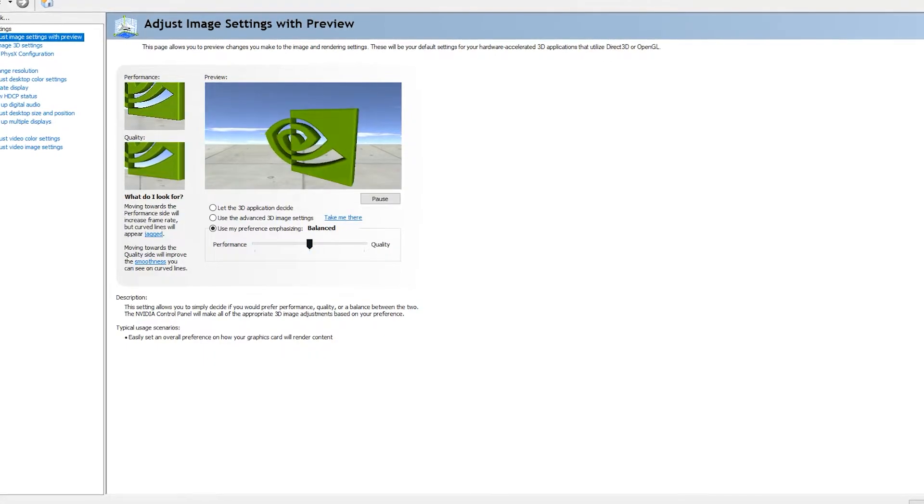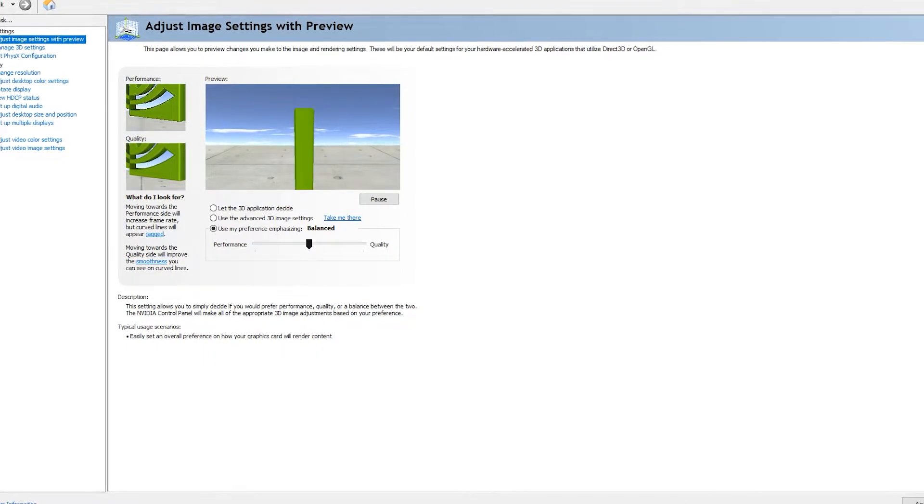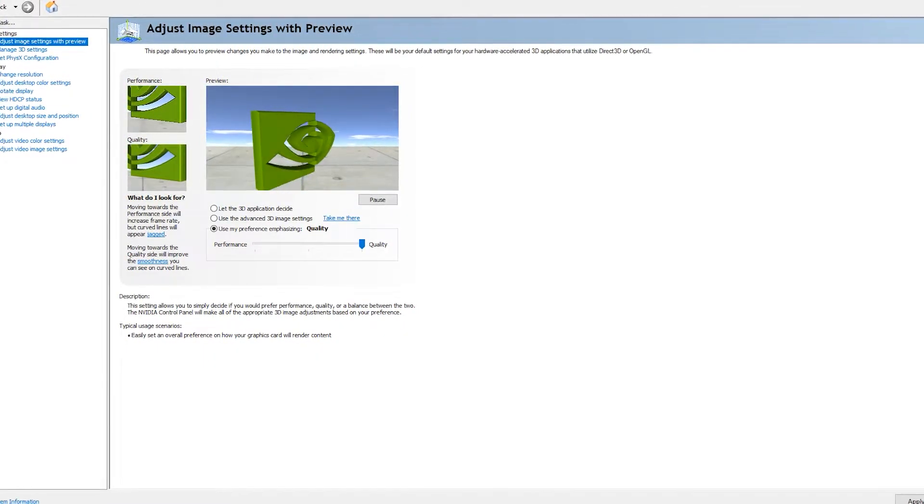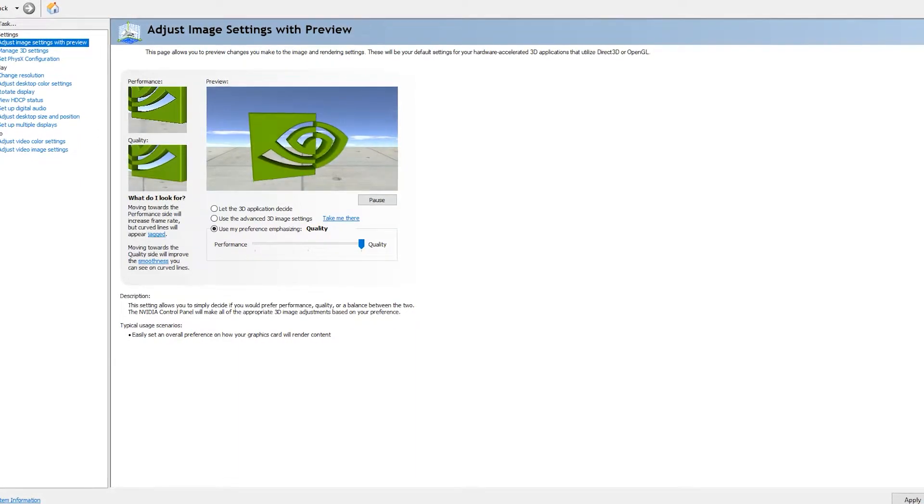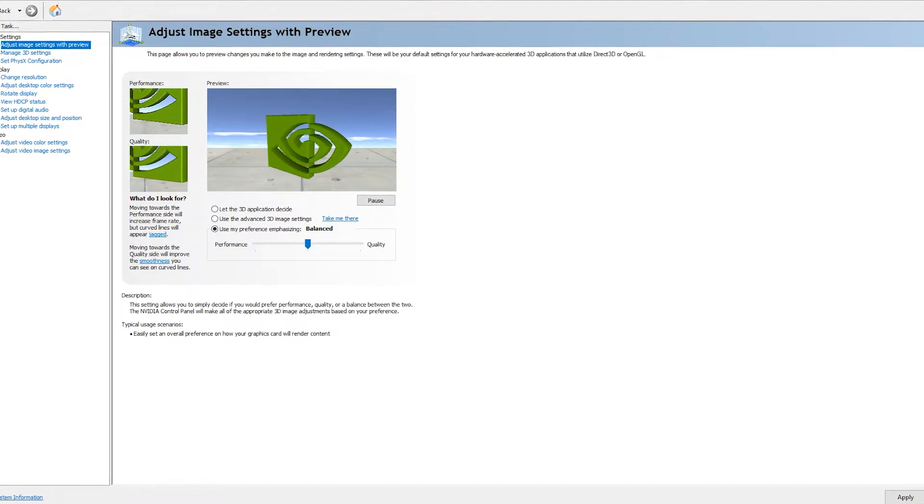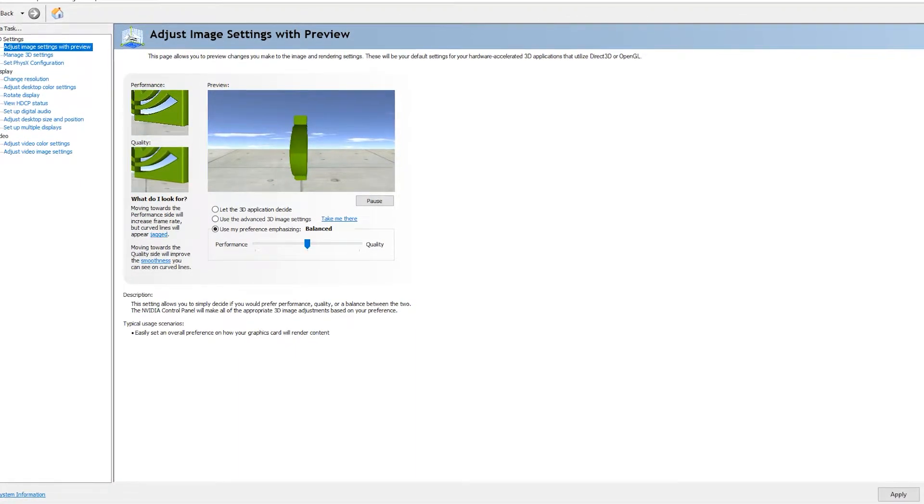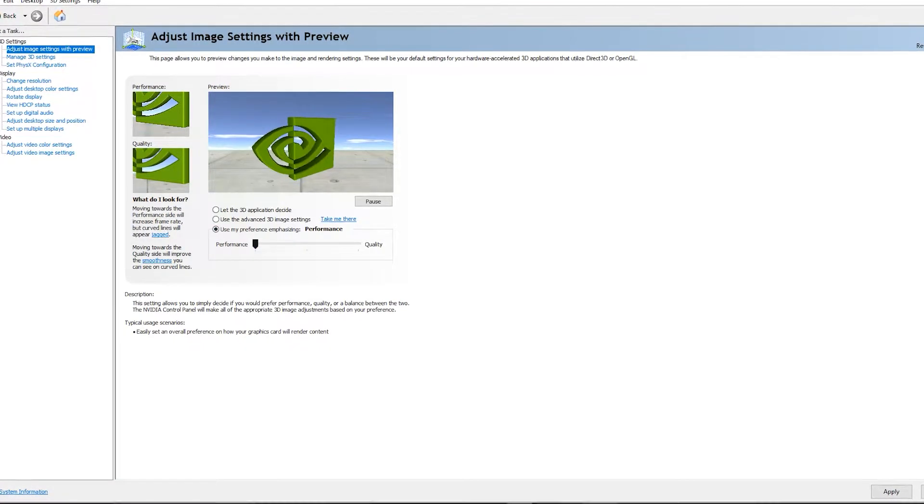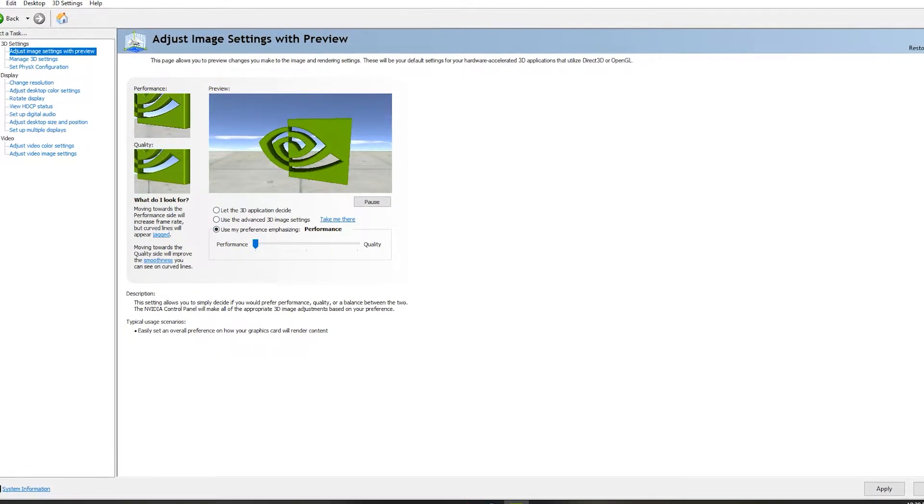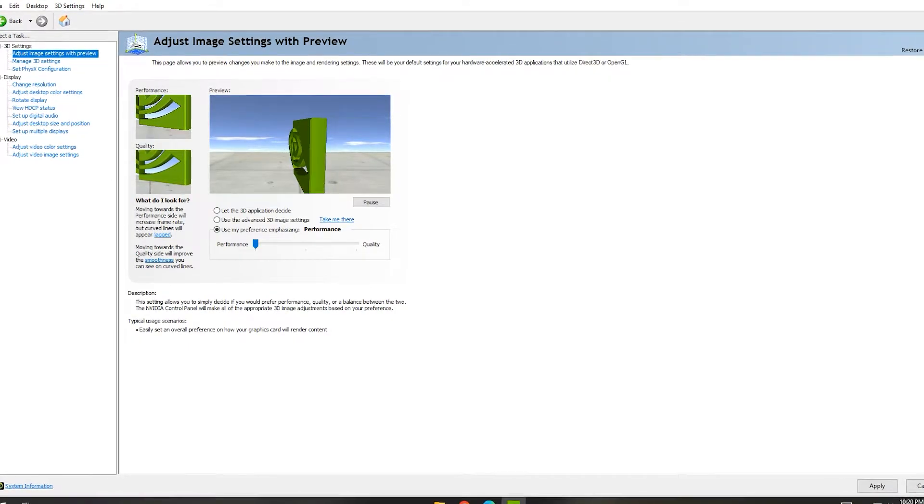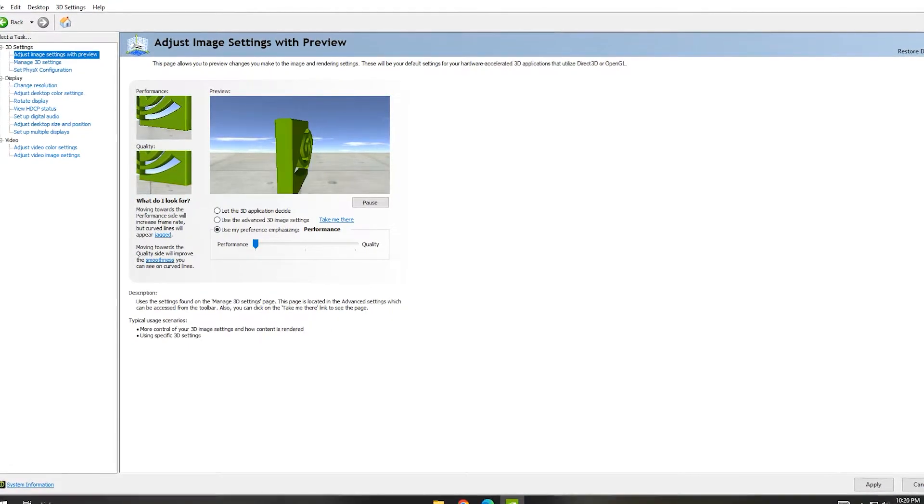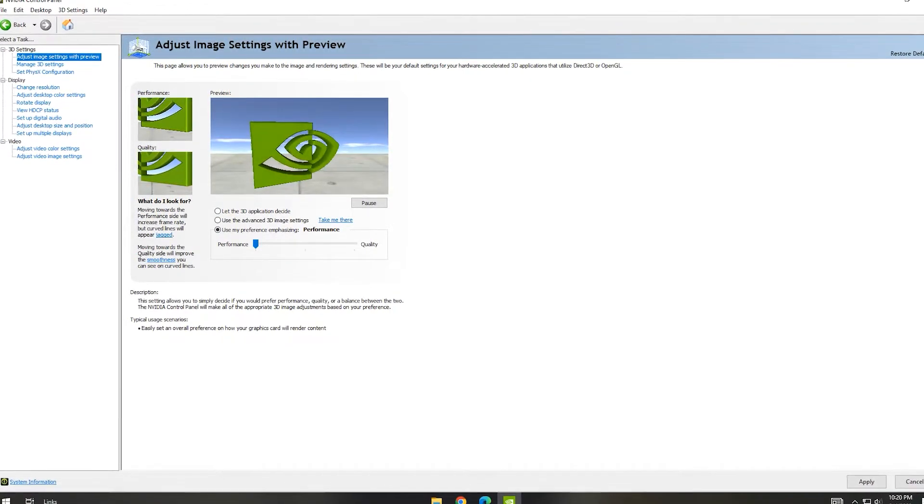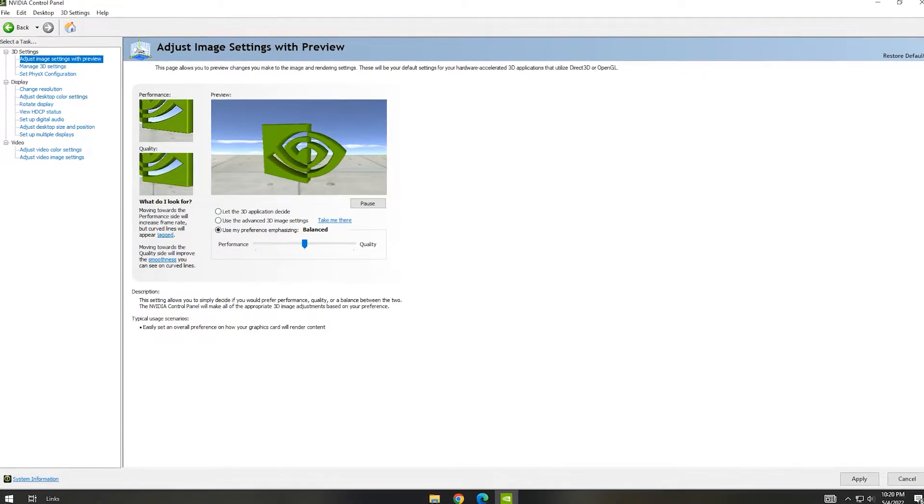You can see preview performance and quality. I have kept my PC for quality image settings. If you keep it on performance, you can get more FPS but your image will not be sharp. If you have a low-end PC, you can keep it on mid-range. If you have a good PC, you can keep it on quality.